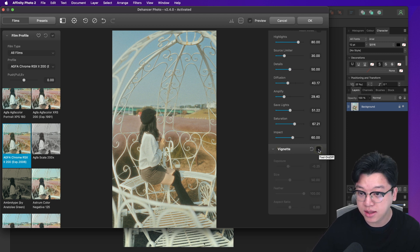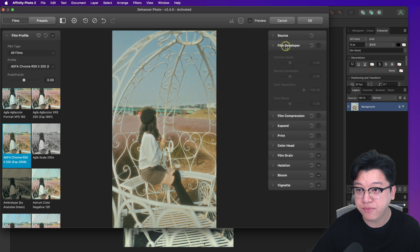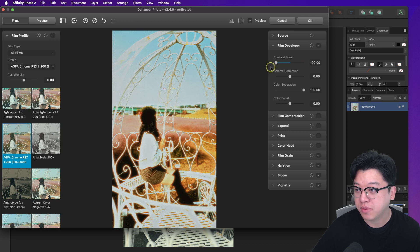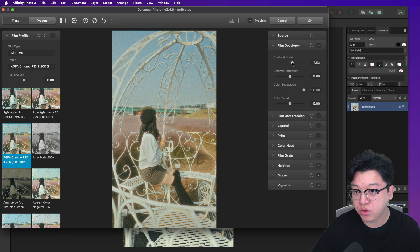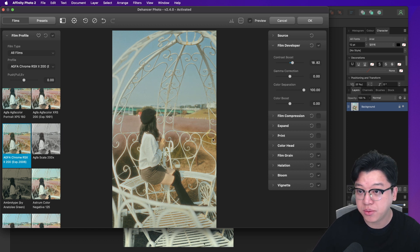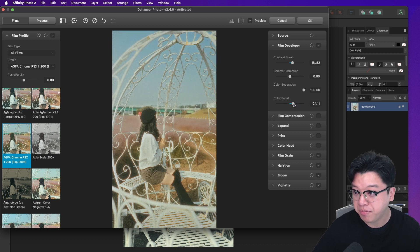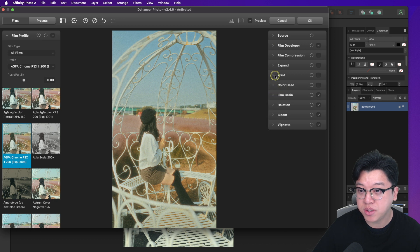비네팅은 어피니티 포토 자체 기능도 있긴 한데, 필요하시면 여기서 비네트 넣어서 작업할 수 있습니다. 다시 위로 올라가서 두 번째에 있는 필름 디벨로퍼를 체크해 주시고, 콘트라스트 부스트를 최대치로 올리거나 내리면서 조정할 수 있어요. 컬러 부스트도 있어서 올리면 색감이 강해지고 내리면 컬러가 빠집니다. 편집하시는 분이 감각적으로 수치를 조정해 주시면 됩니다.